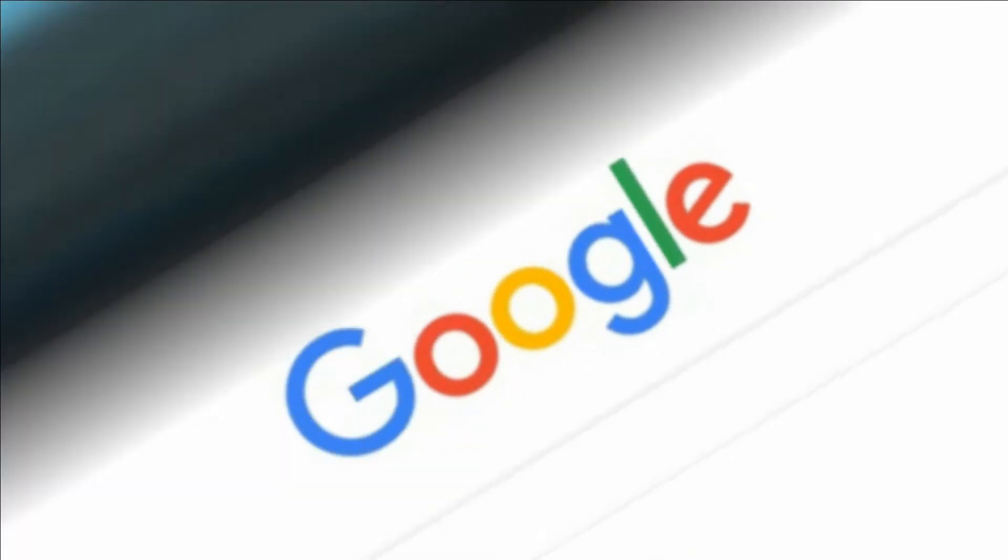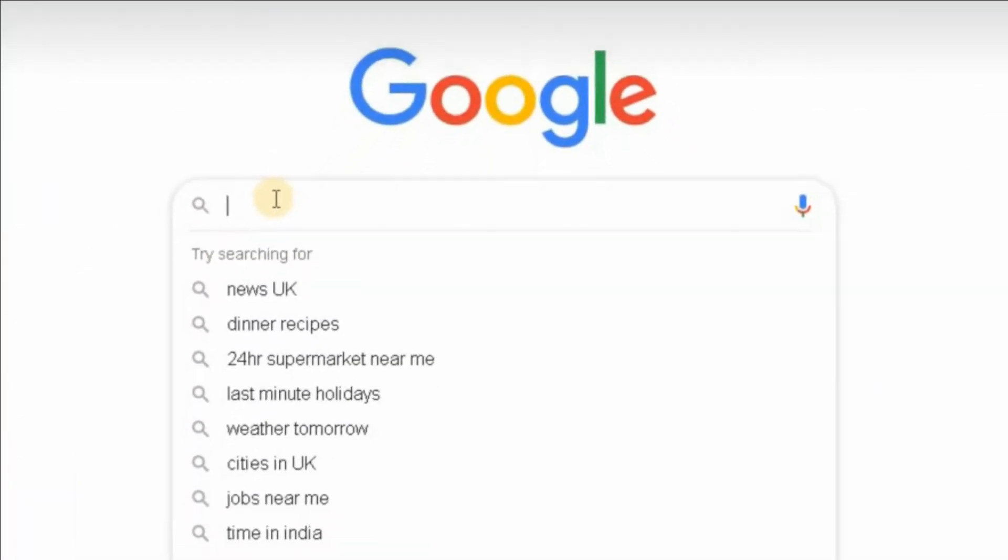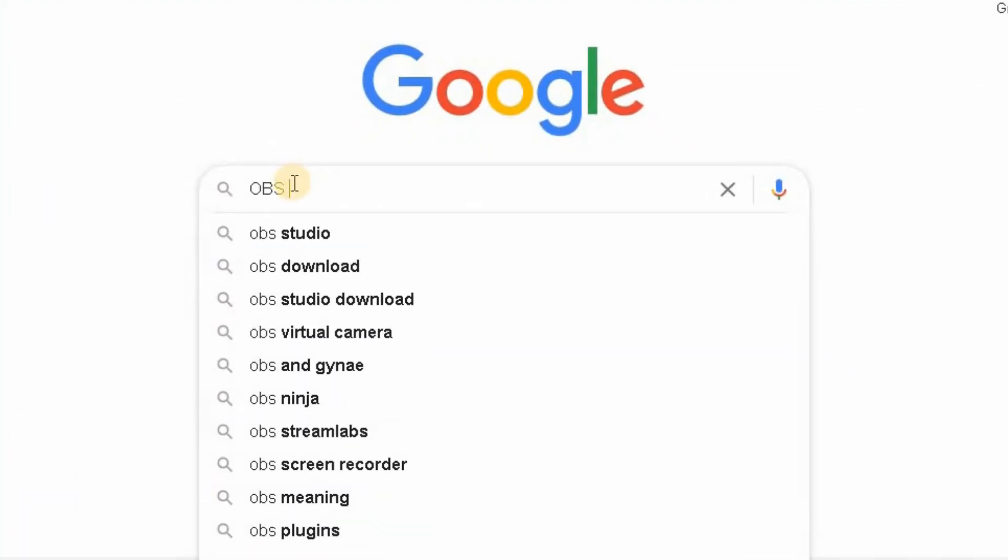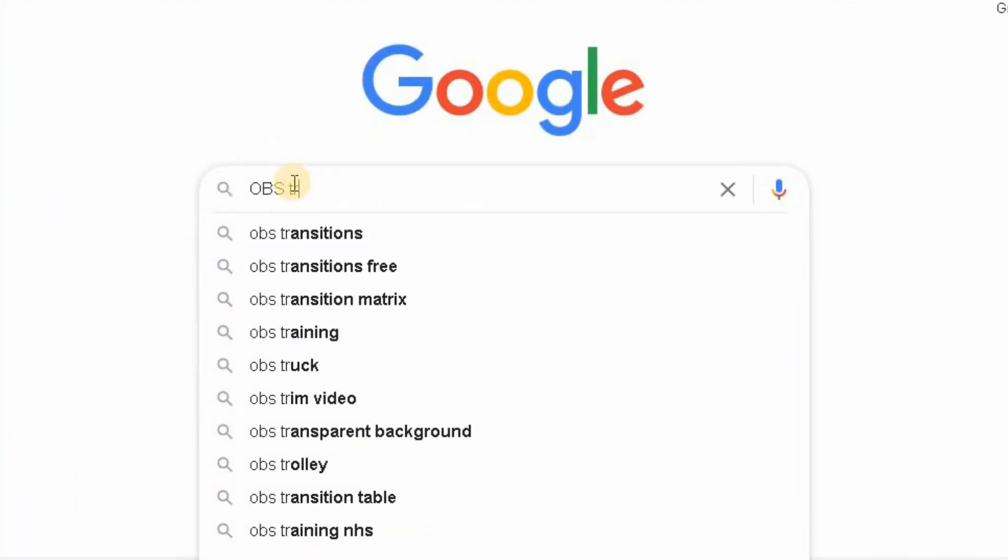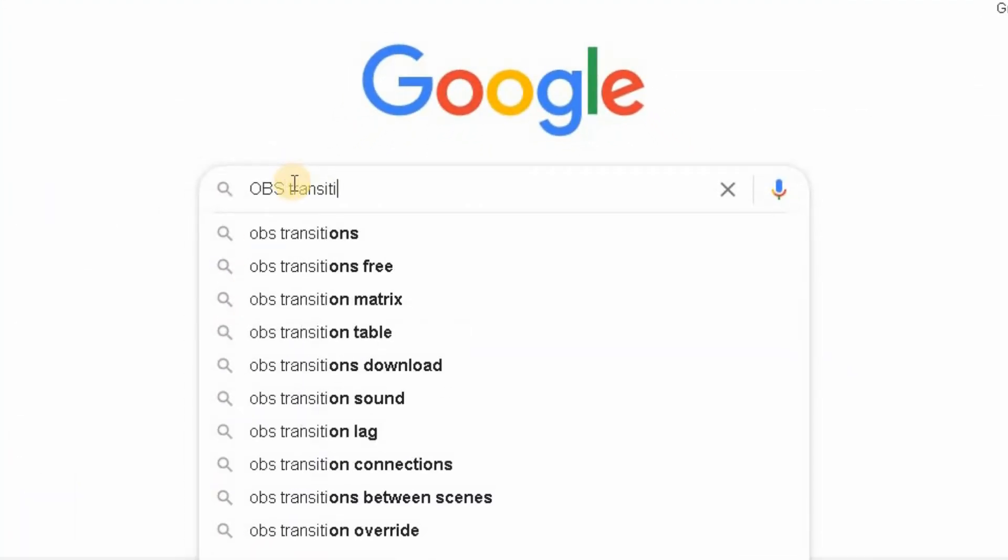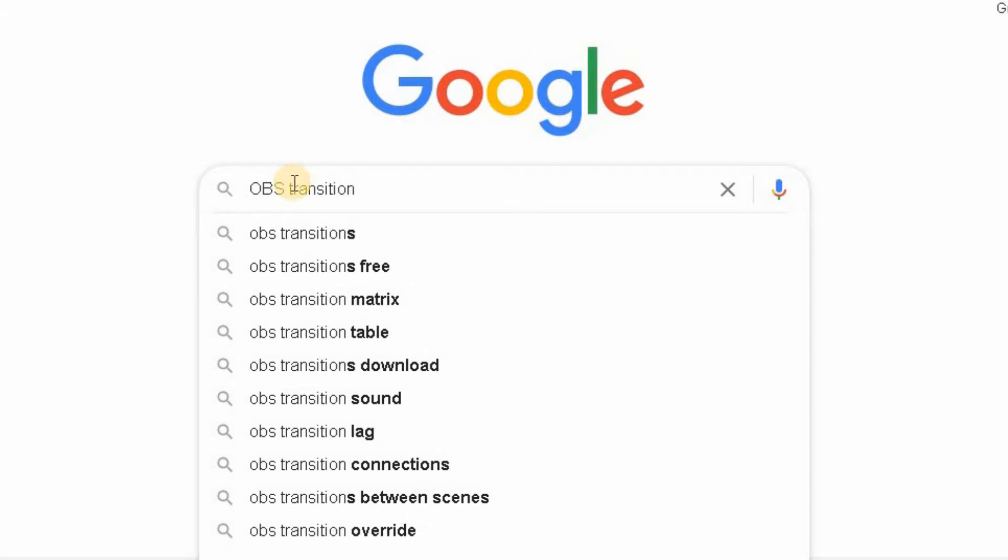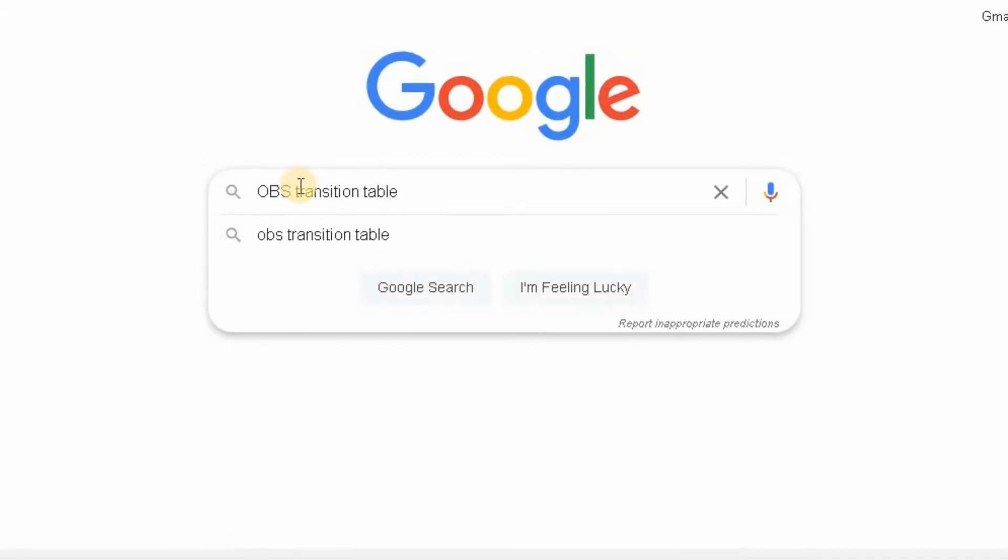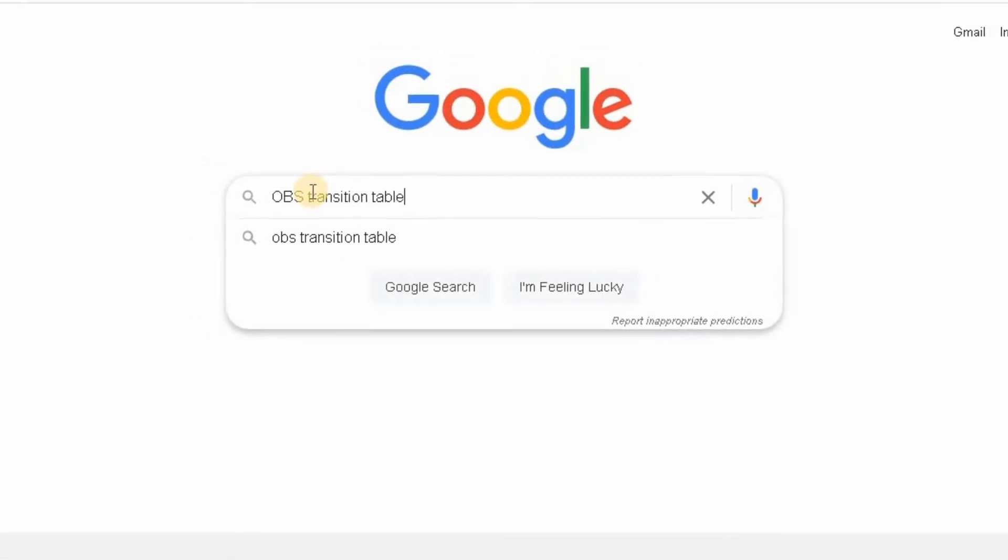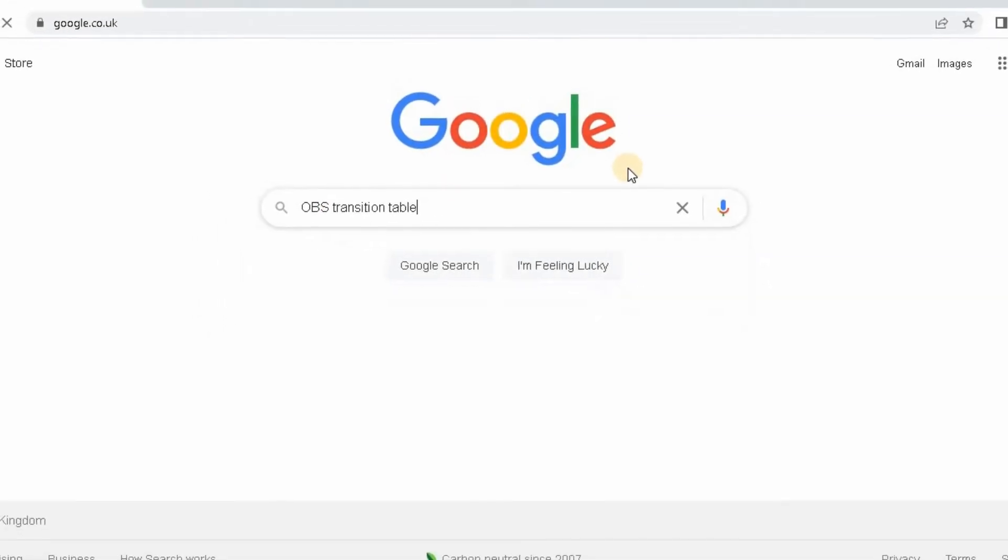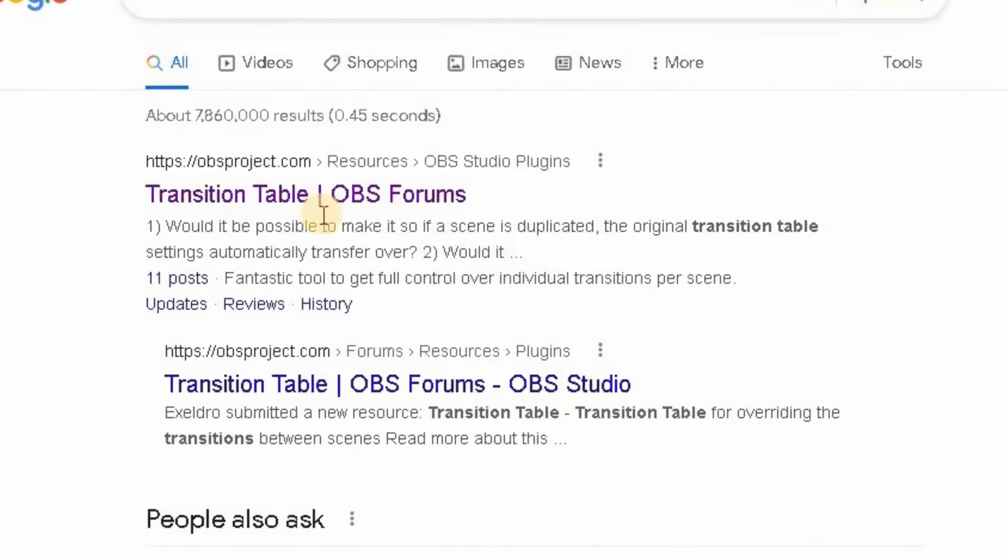So using our favorite search engine, we're going to go and hunt for this particular plugin. Simply type in OBS Transition Table, and then click on the return button and that will take you to the results.